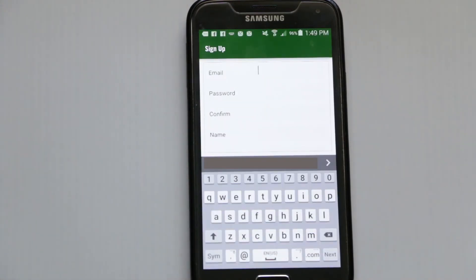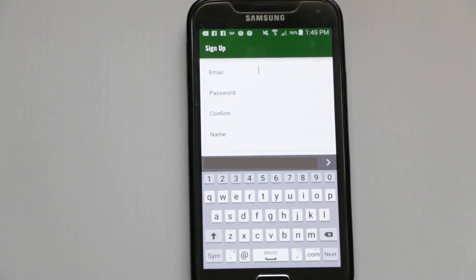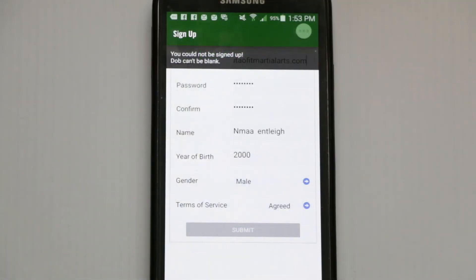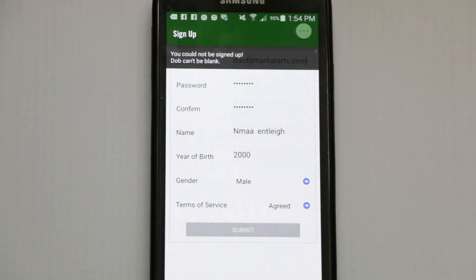You can see it's asking for an email address, a password, confirmation of that, and some basic details. We'll stop the video for a minute while we do that. Welcome back — we've added in all those details: terms of agreement, date of birth, gender, etc., and now we press Submit.